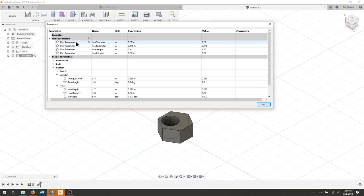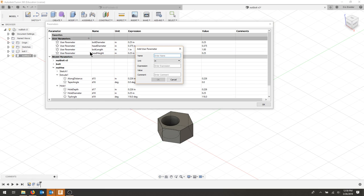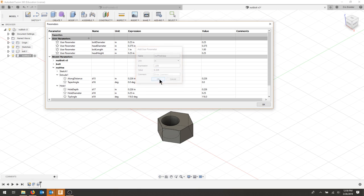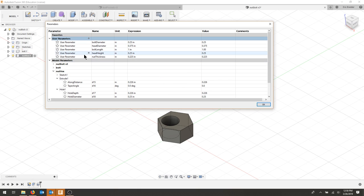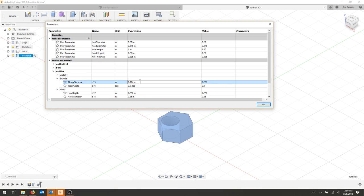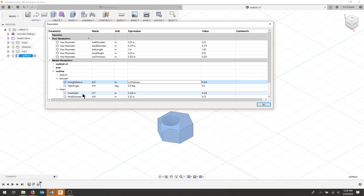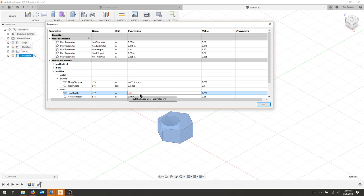I'm going to add a user parameter. I'm going to call this thickness, and in inches for now, that was 0.225. So now that extrude is always going to be thickness. As far as my hole depth, that's also going to be that thickness.